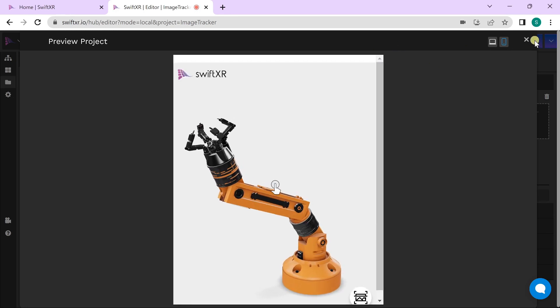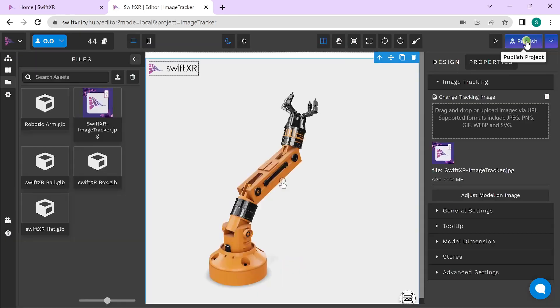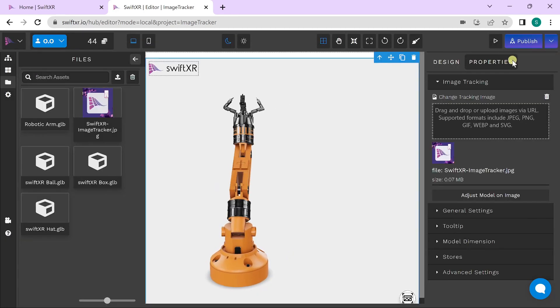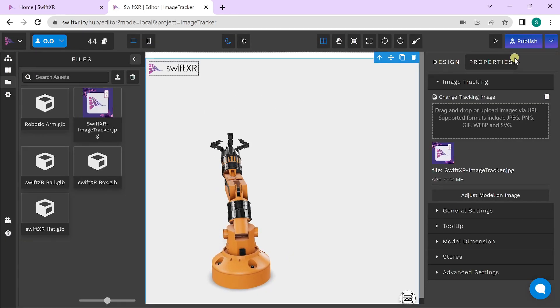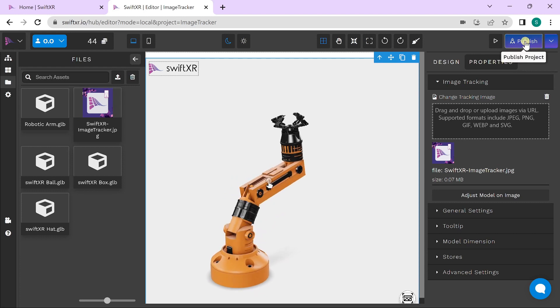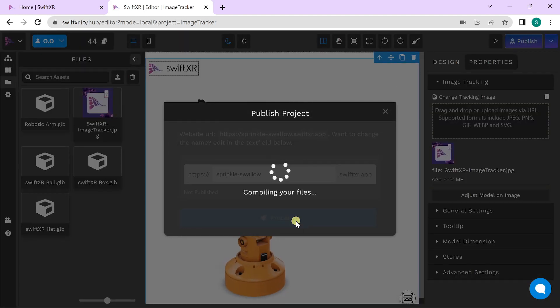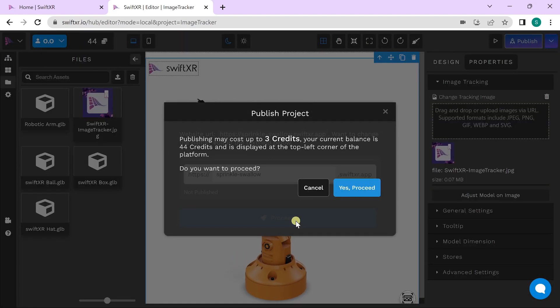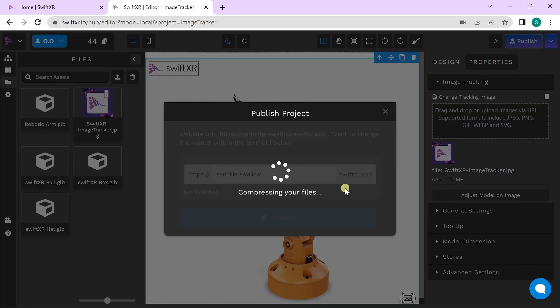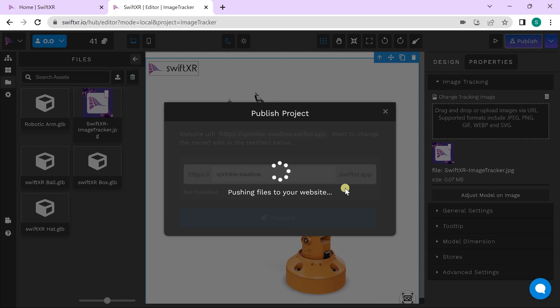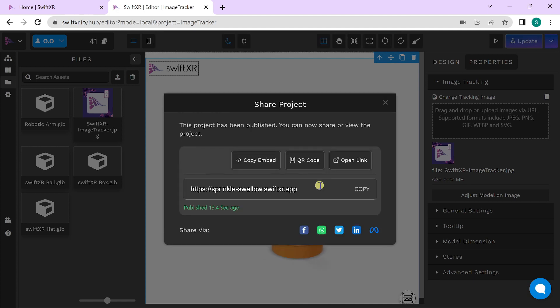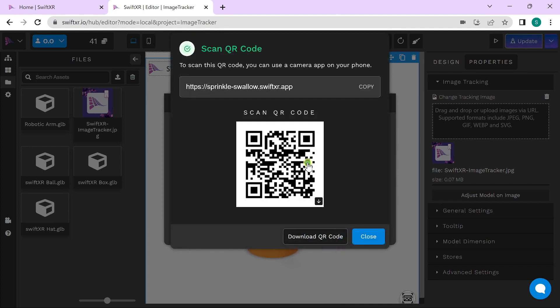Once you're satisfied with the preview, you can proceed to publishing your project. Once that's done, you can use the link or QR code to scan across multiple devices and see how your AR project works.